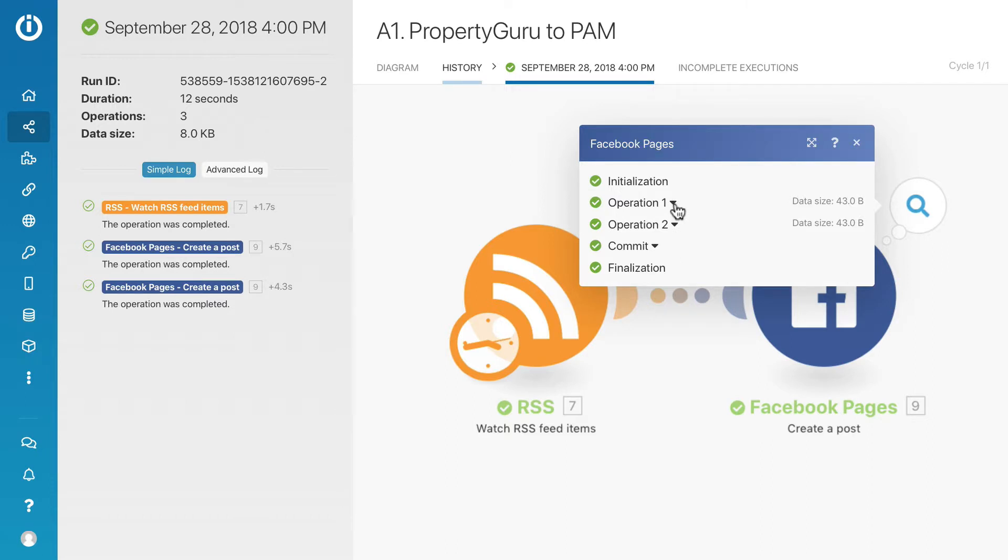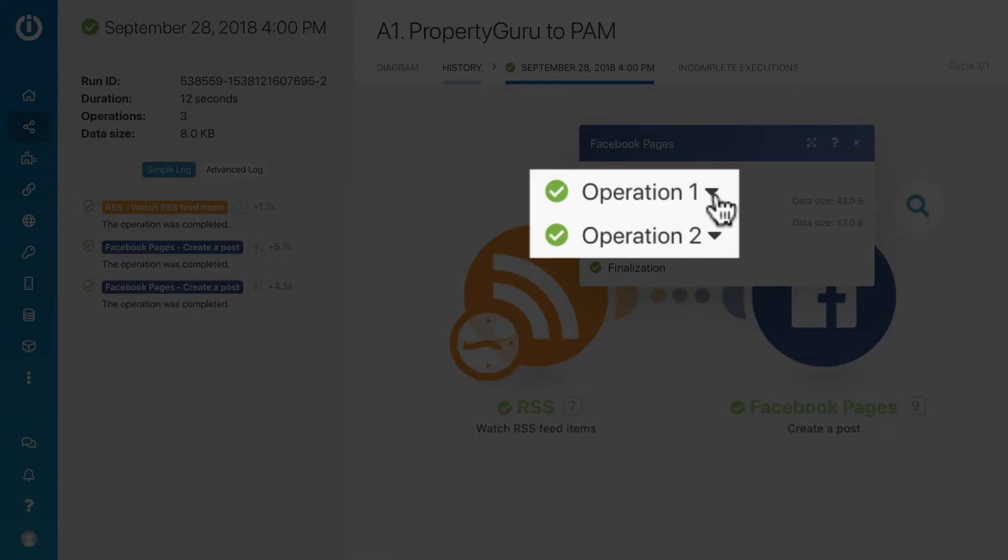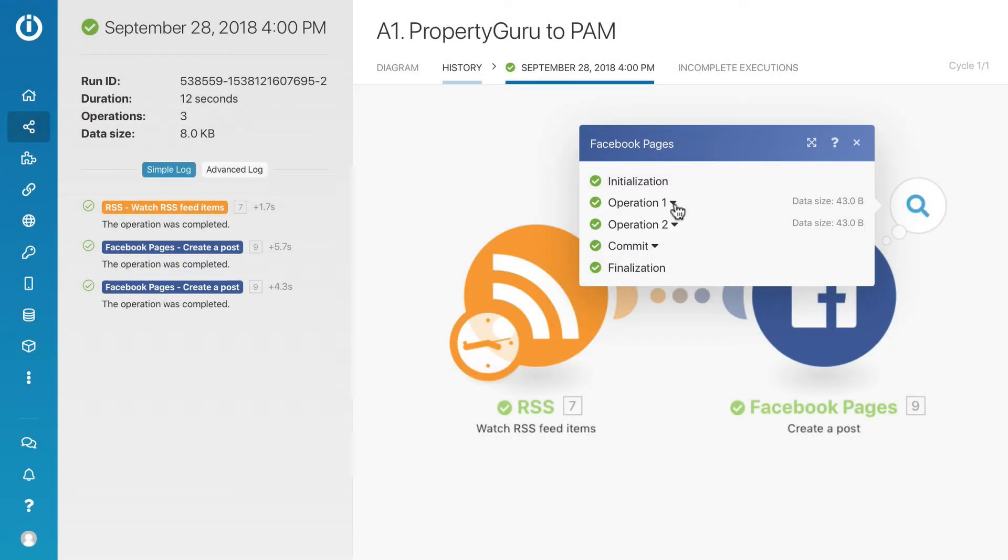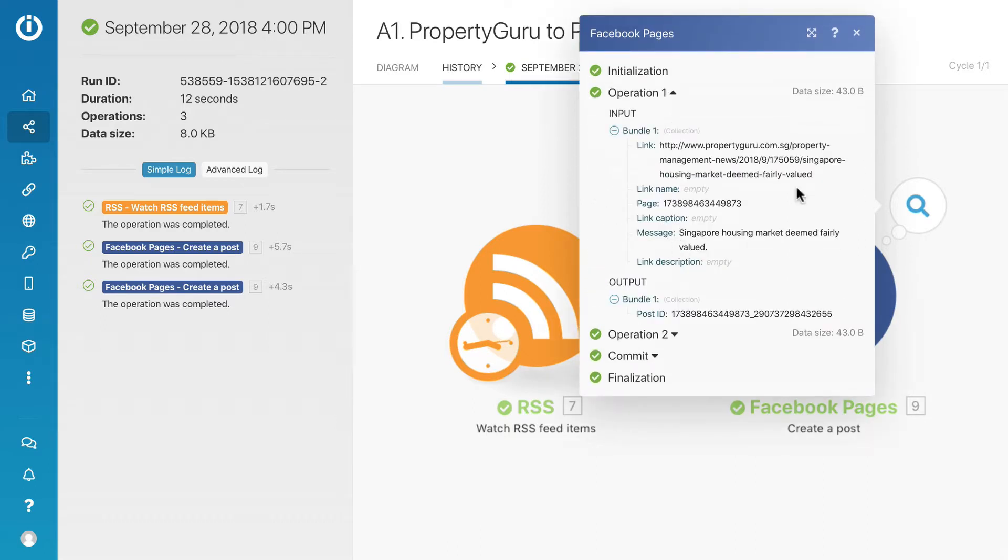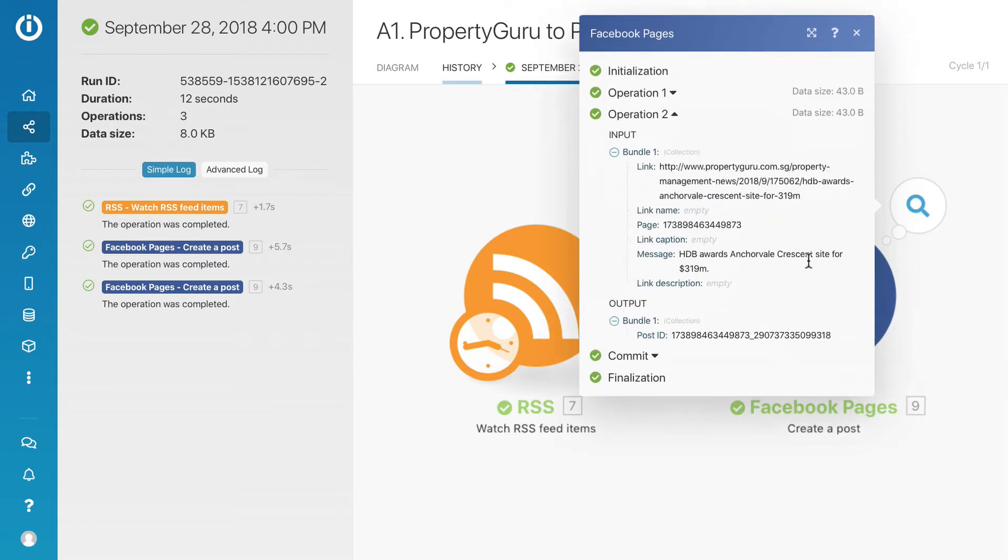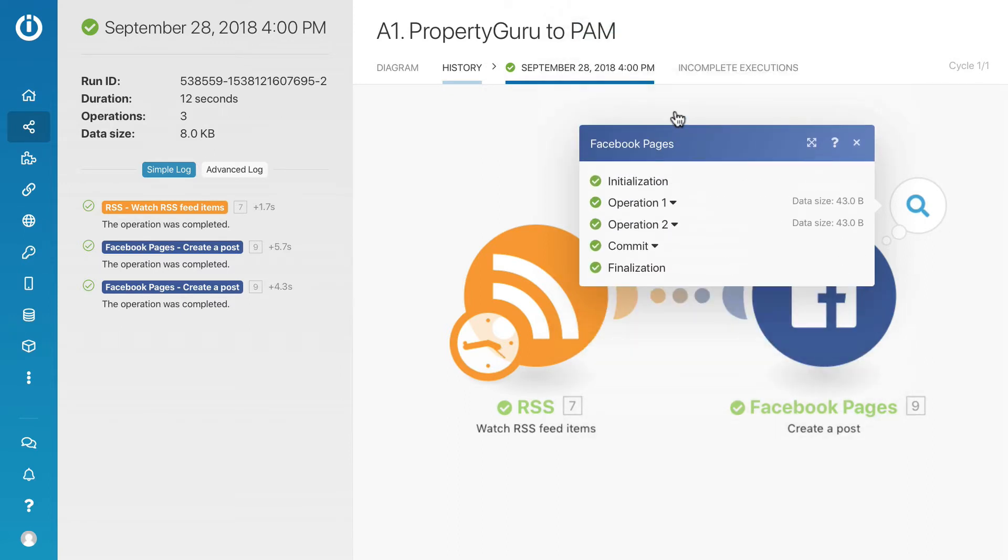It consists of two bundles but uses only one operation. One operation for each bundle. In this example, one operation is posting one Facebook post. So this entire scenario run posts two Facebook posts at the expense of three operations.